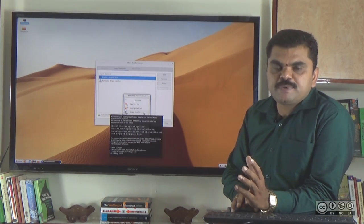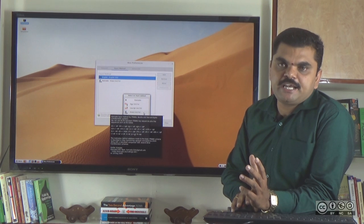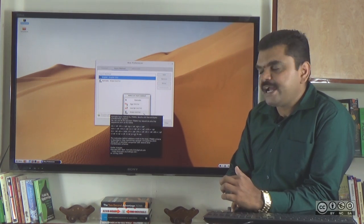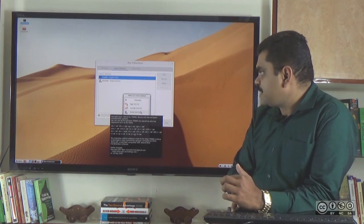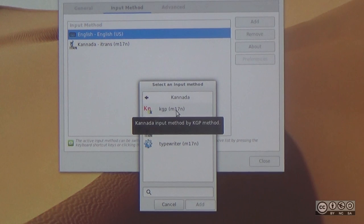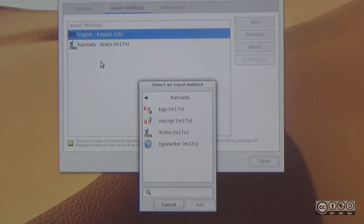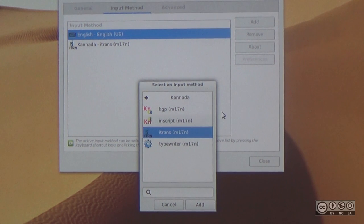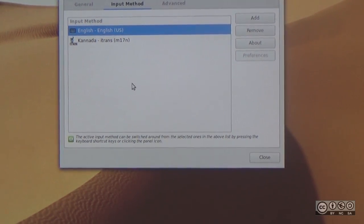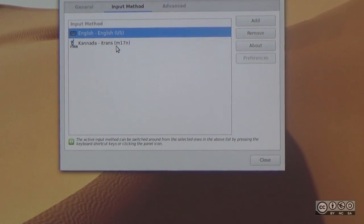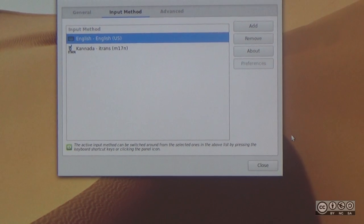For example, if you type KANNADA in English phonetics, you can select it. If you are familiar with Kannada, you can select the appropriate method. I will select itrans as the default — select it, add it, then choose itrans. Now you can use it in a document.